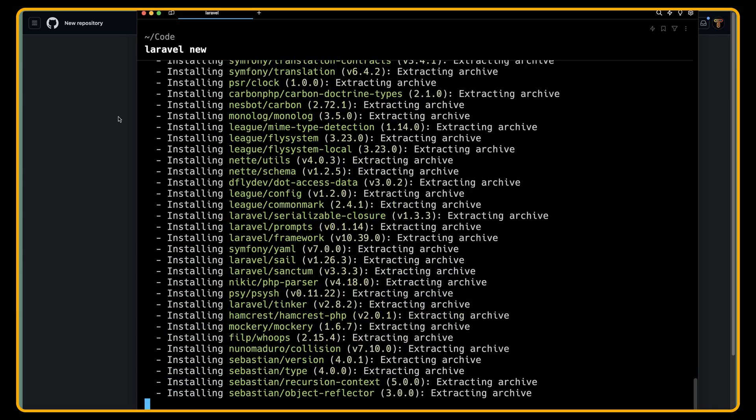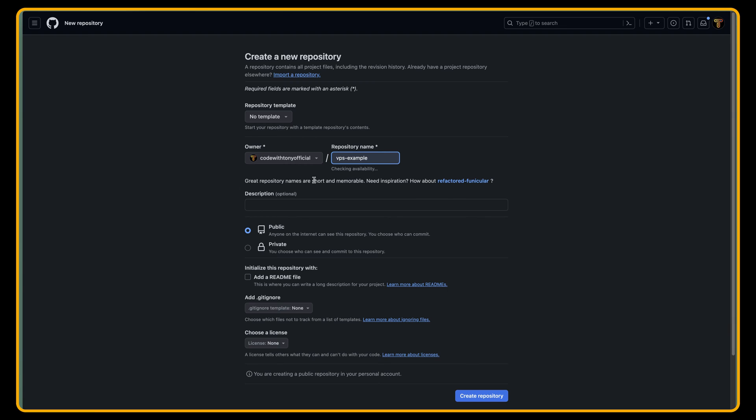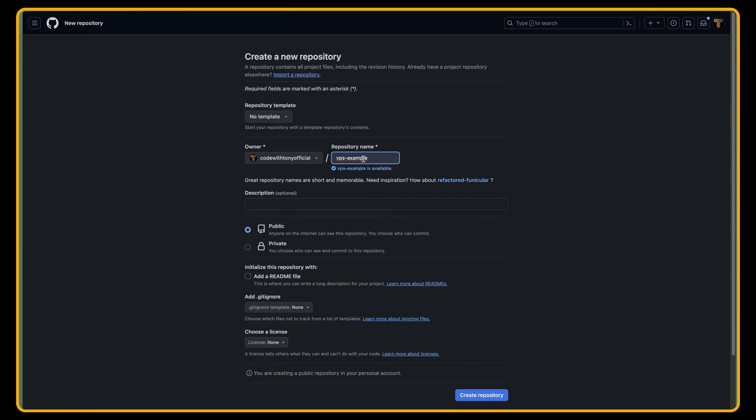I have opened my GitHub account and I'm going to create a new repository. The name is going to be VPS-example. It's going to be public. Let's say create repository.